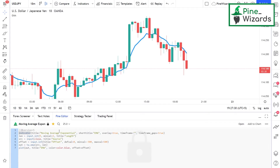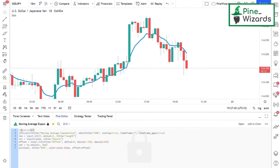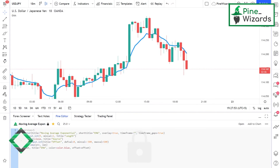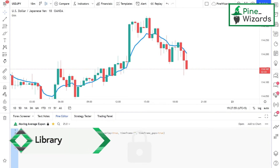In order to back test, you must use the strategy feature. How do you tell Pine Script that you want to build an indicator or a strategy? Whenever you're writing your code, the first line will be the version directive, specifying which version you want to use. The next line will specify whether you want to make an indicator or a strategy.